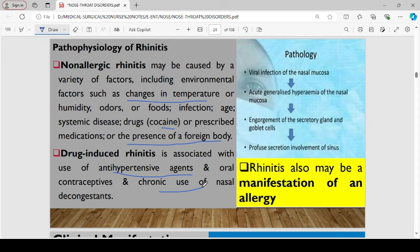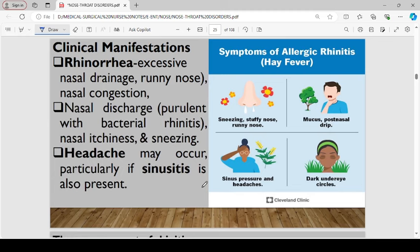Rhinitis may also be a manifestation of an allergy. In terms of clinical manifestations, we have rhinorrhea — excessive nasal drainage and runny nose — nasal congestion, and nasal discharge, which could be purulent in bacterial rhinitis. We also have nasal itchiness and sneezing. Headache is normally present, especially when the patient is also suffering from sinusitis.